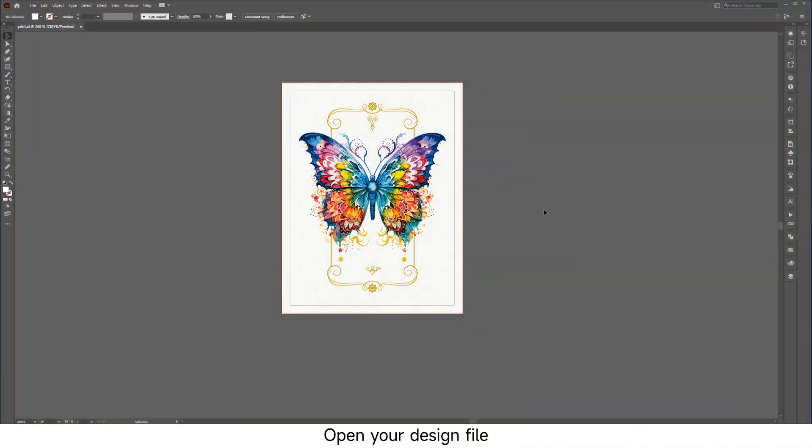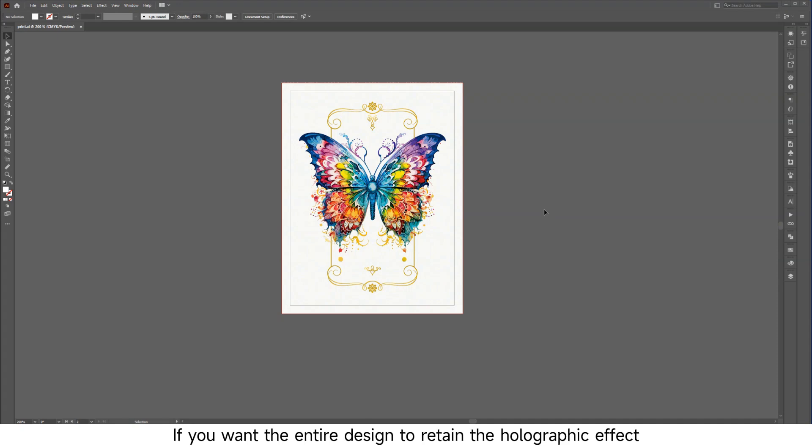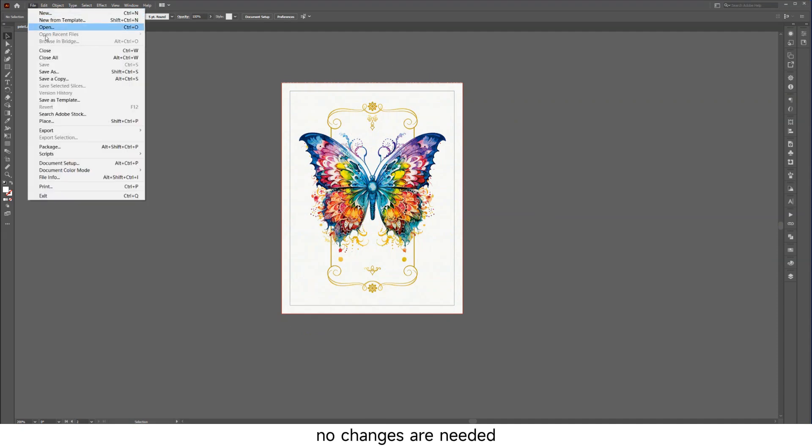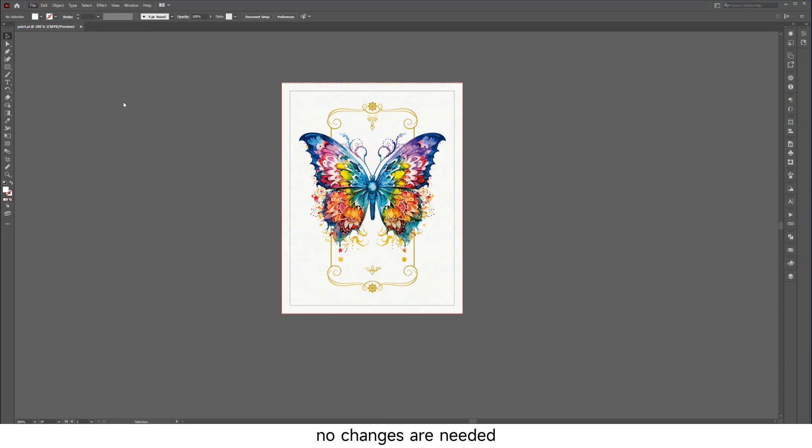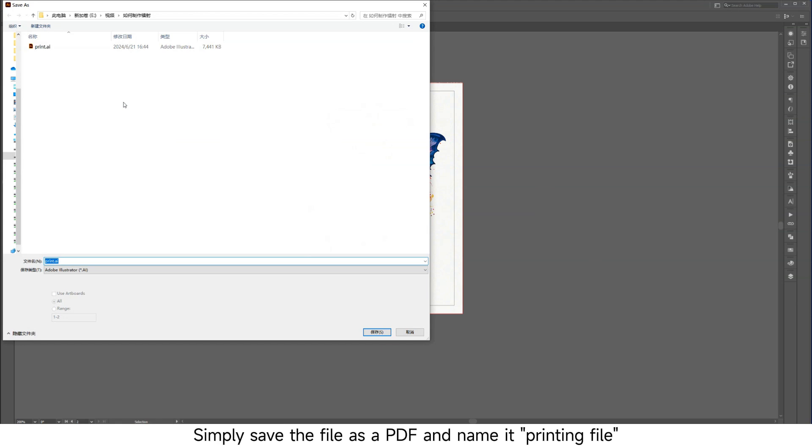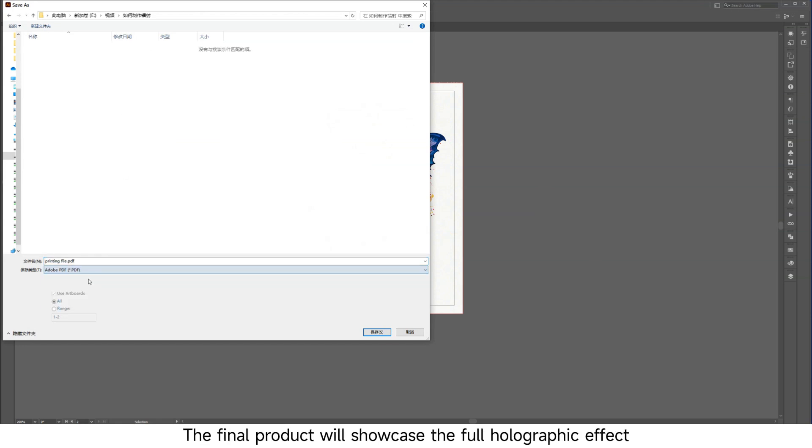Open your design file. If you want the entire design to retain the holographic effect, no changes are needed. Simply save the file as a PDF and name it printing file. The final product will showcase the full holographic effect.